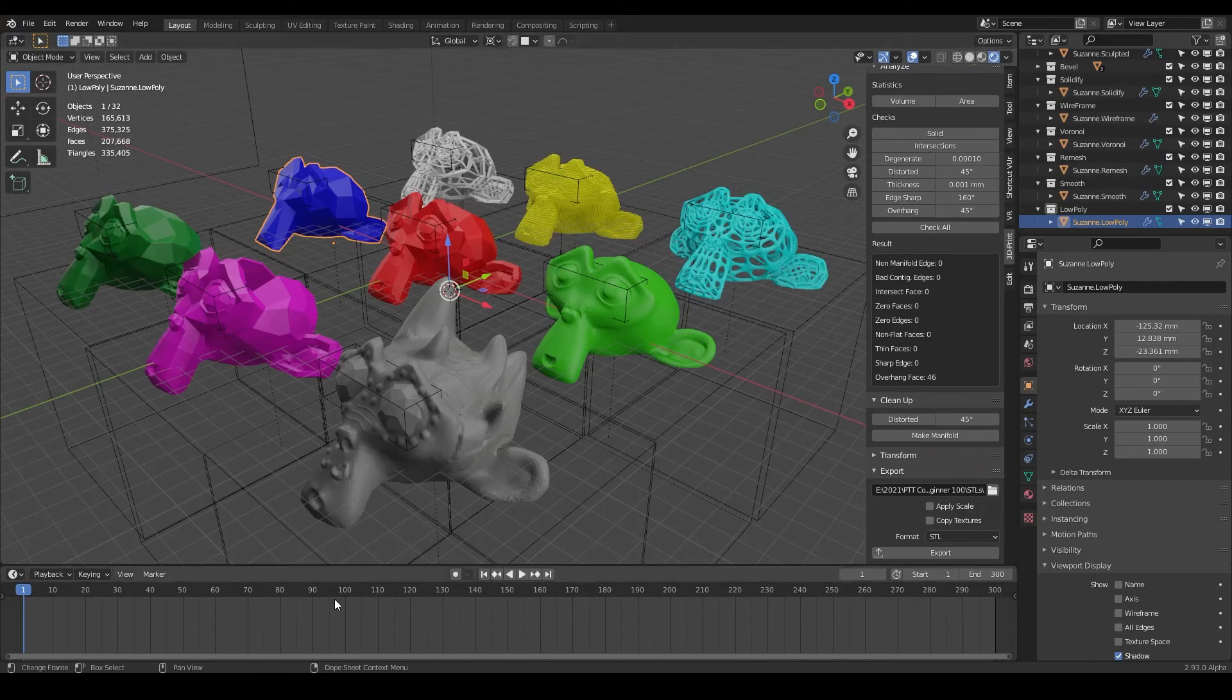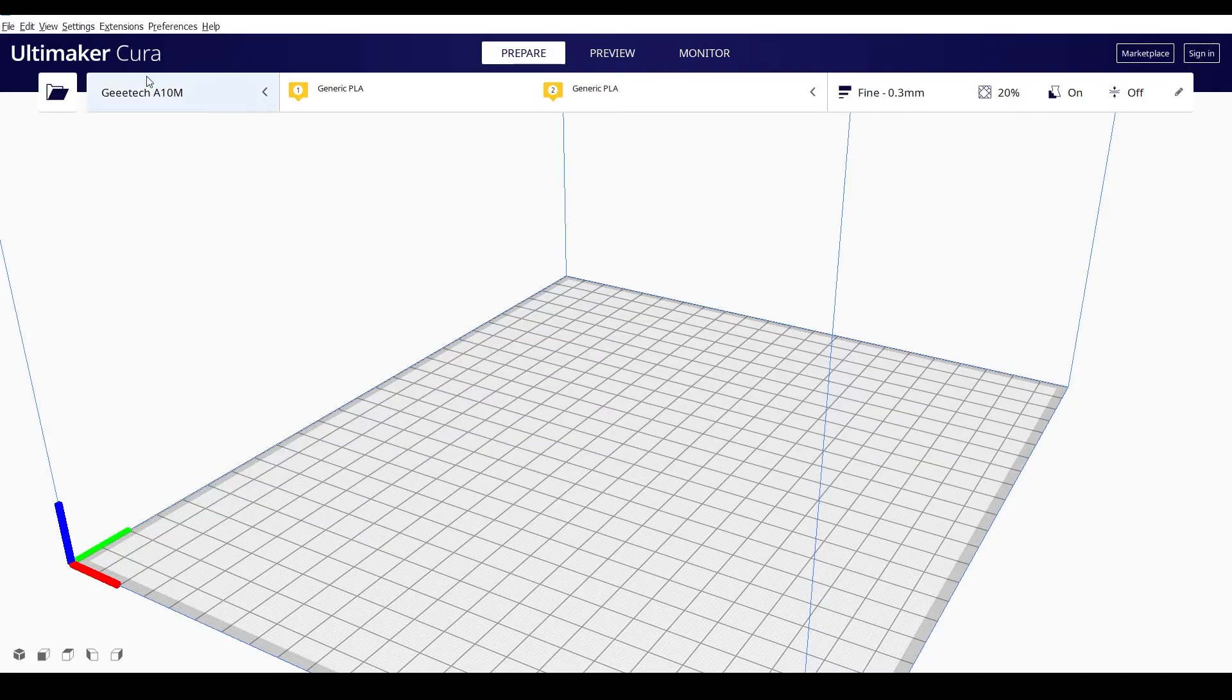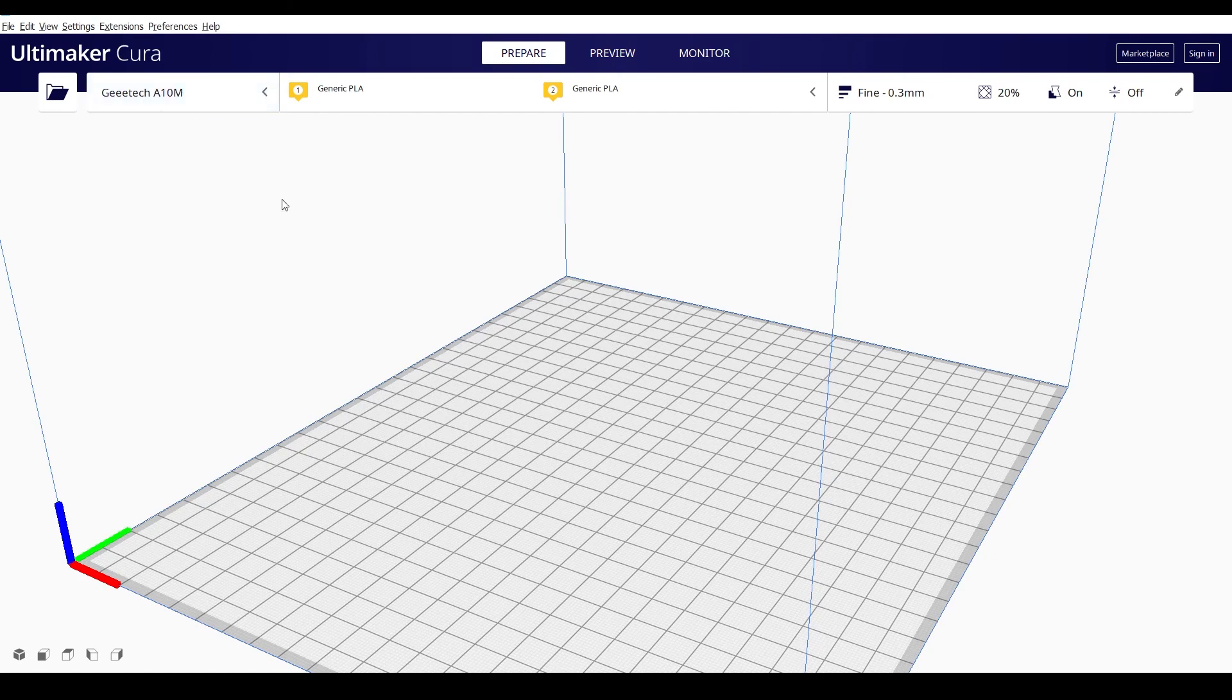I'm going to open up Cura, and this is a free software. I'll put a link in the description below. But this is a very popular slicer.